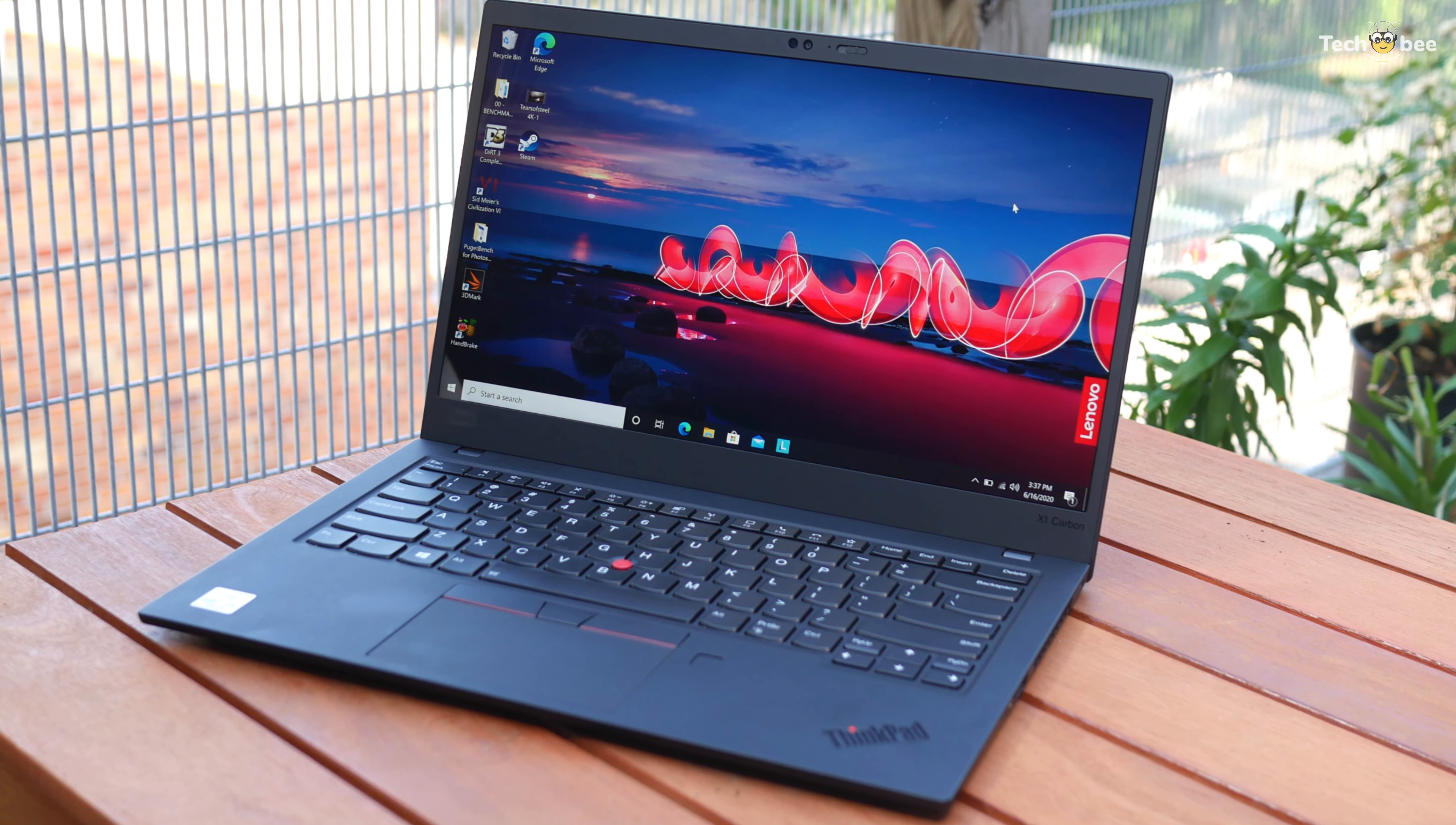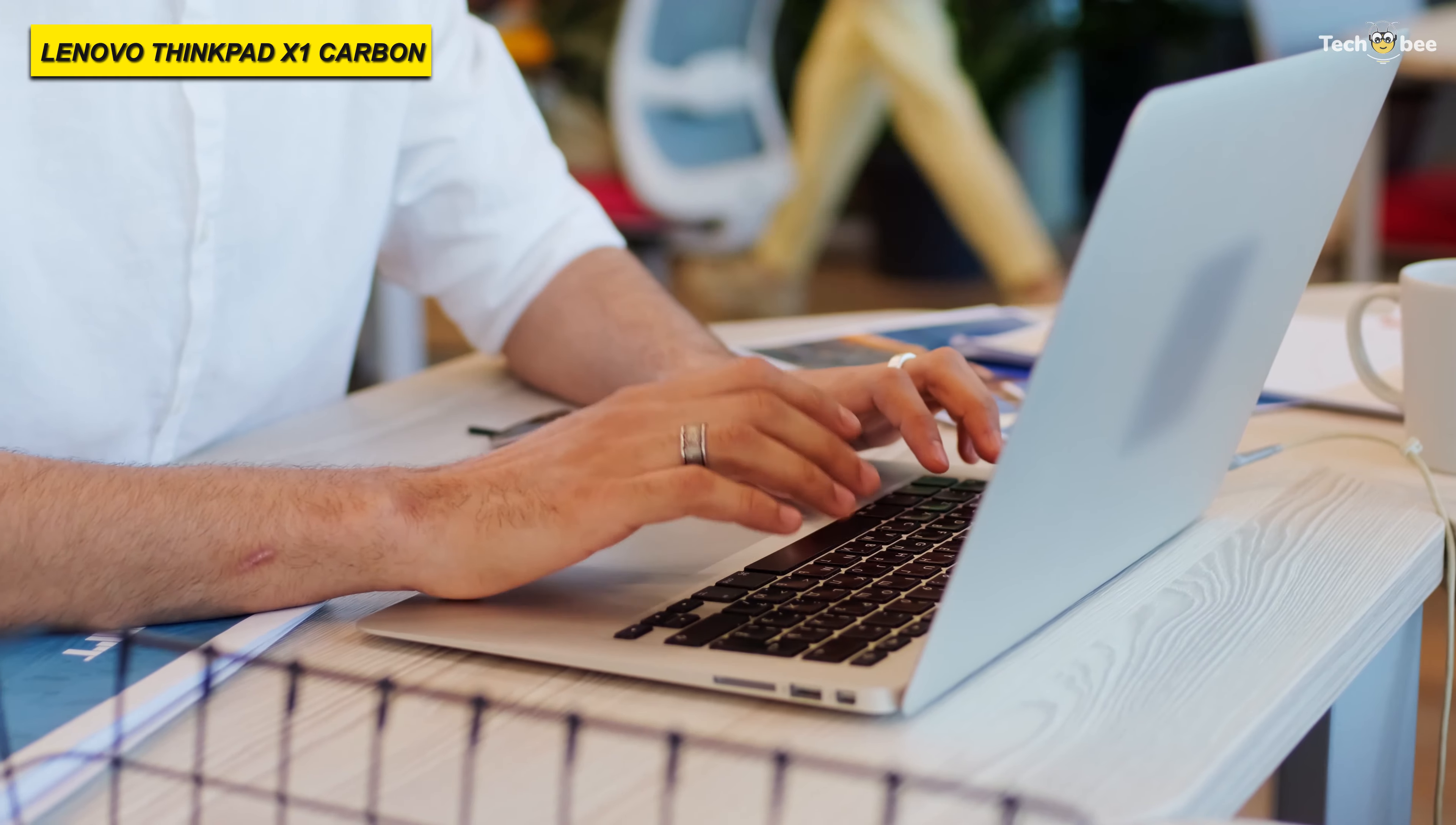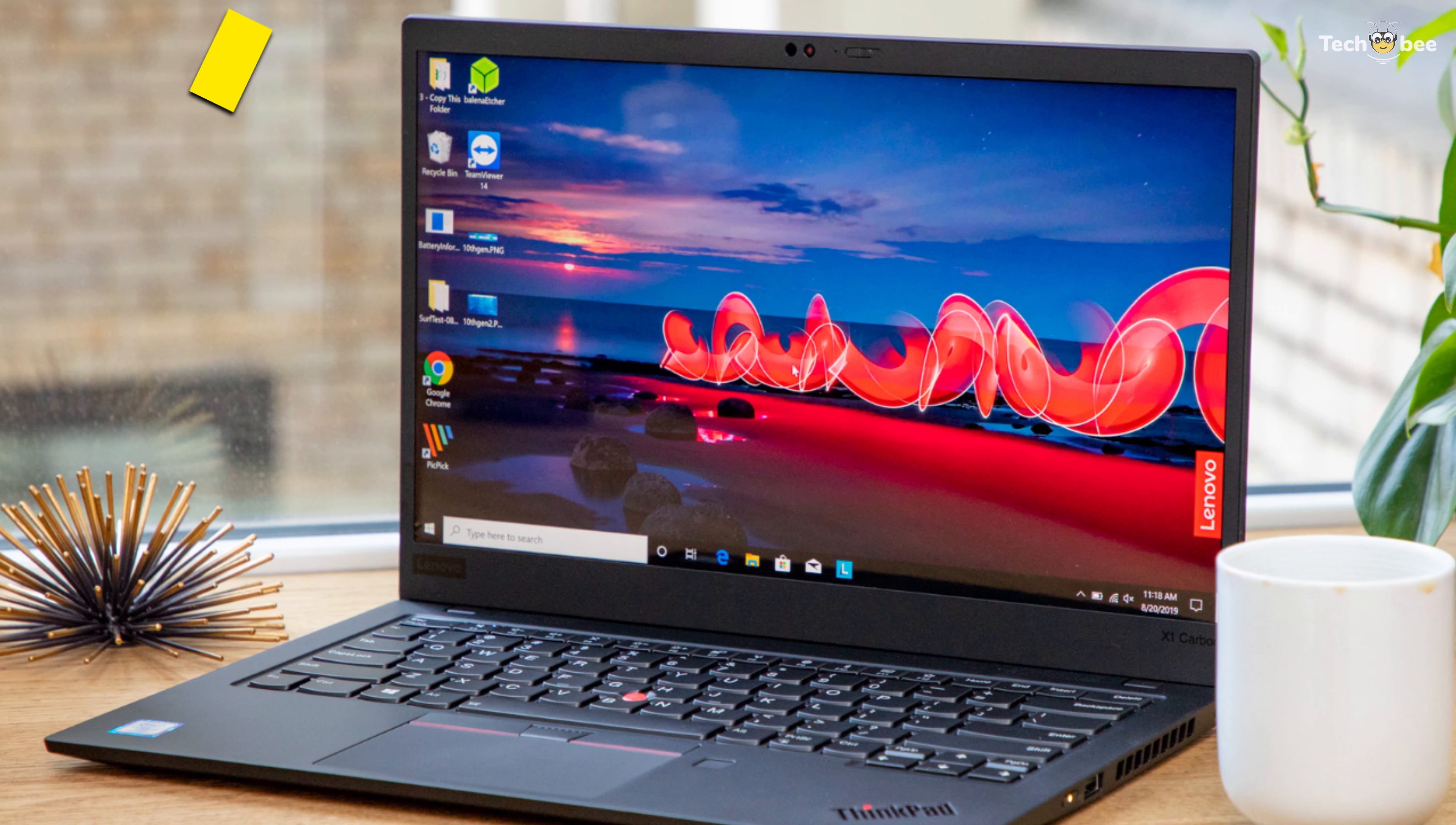Up first is the Lenovo ThinkPad X1 Carbon. This 14-inch ThinkPad X1 Carbon Gen 8 laptop from Lenovo features a 1.8GHz Intel Core i7, 10.610U quad-core CPU, and 16GB of soldered RAM.